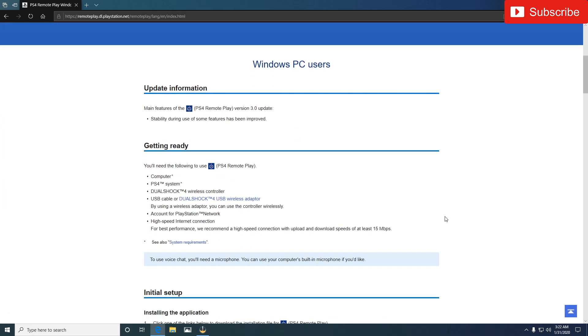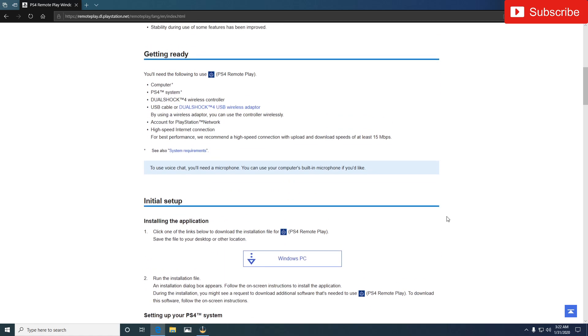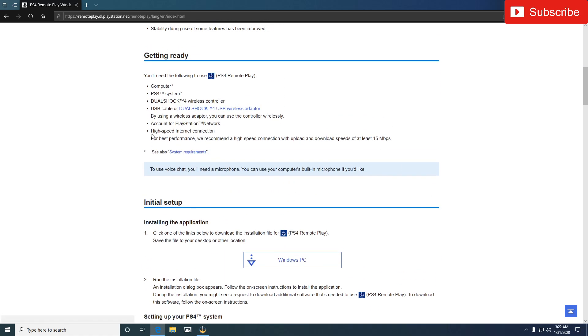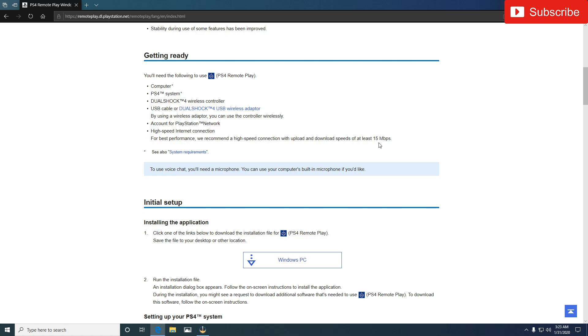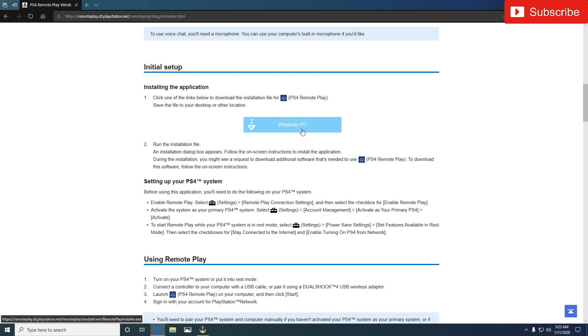Windows PC users, high speed internet connection. For best performance we recommend a high speed, you can at least 15 megabytes download, that's what they recommend. Now if you're on ethernet you don't have to worry about this because it just goes through your ethernet cables and you shouldn't have an issue with it, but if you're on Wi-Fi you need to make sure you have that.